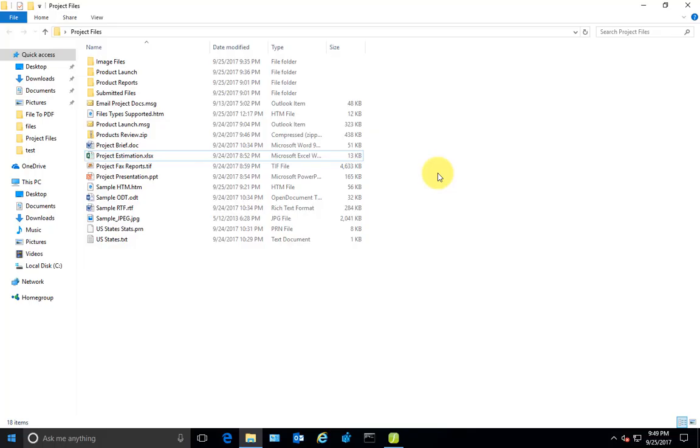Hi, this is Behrur Rahman and welcome to SMB Solutions. In this demonstration, we will explore how to produce PDF documents from your files or folders in Windows Explorer using the File to PDF application.